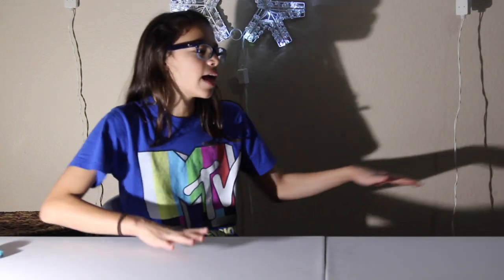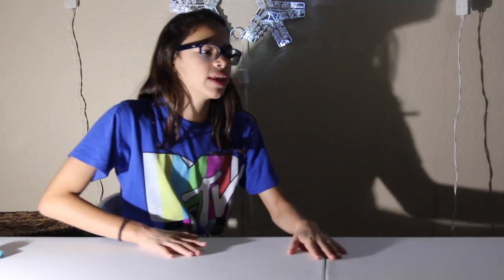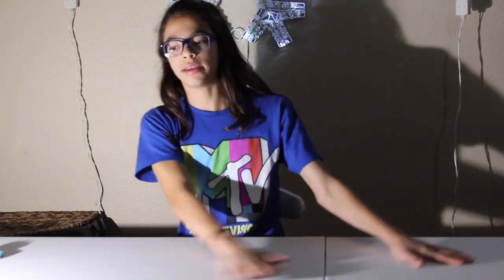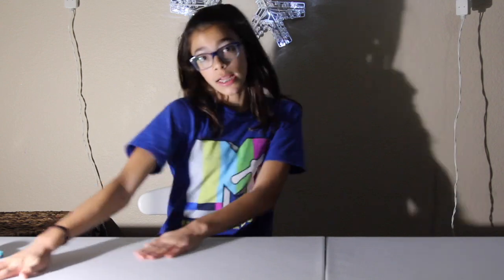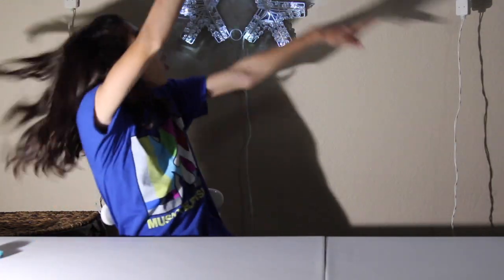I just want to thank you guys for almost 60 subscribers because that means so much. Yeah, let's just get on to the video. I'm going to be showing you guys my setup and everything. Let's go.